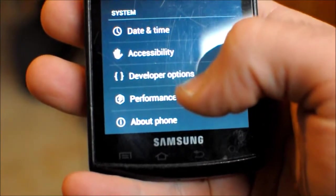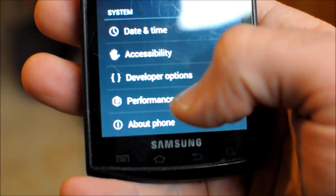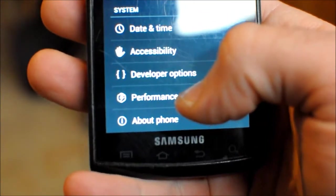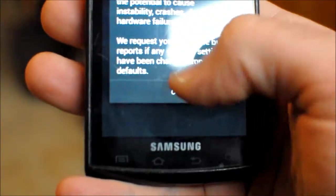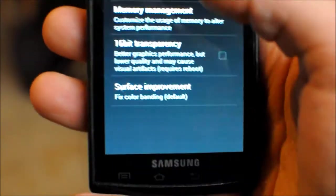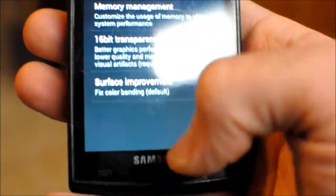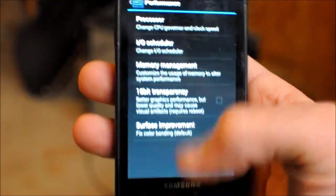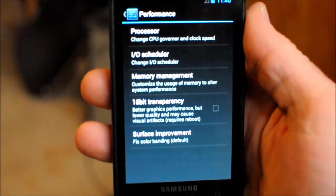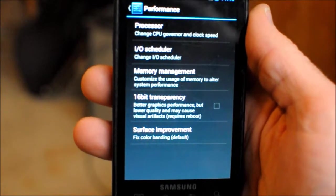now down here at the bottom I have developer options, and I have access to performance, which can change your processor speed and all that type of stuff. So they wanted to kind of make that a little bit more difficult for people to get to maybe so they won't screw things up.